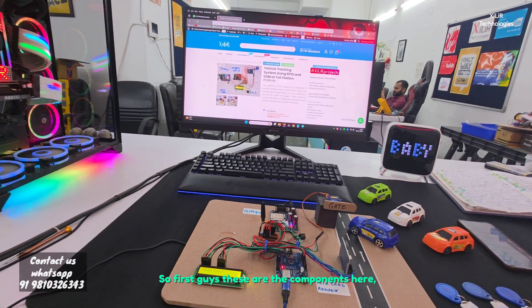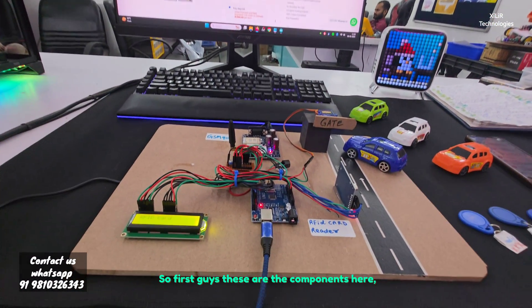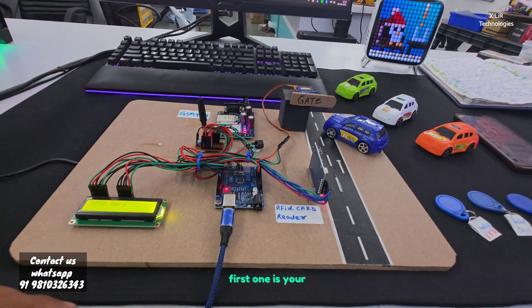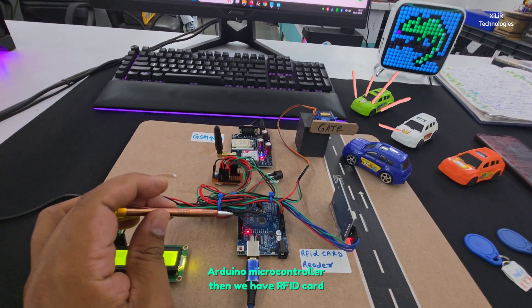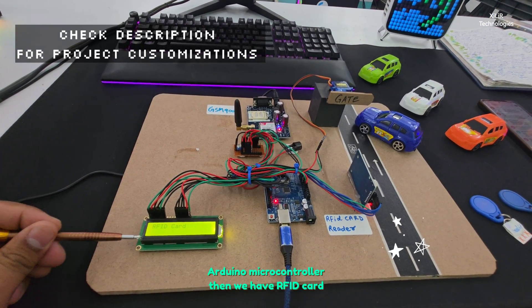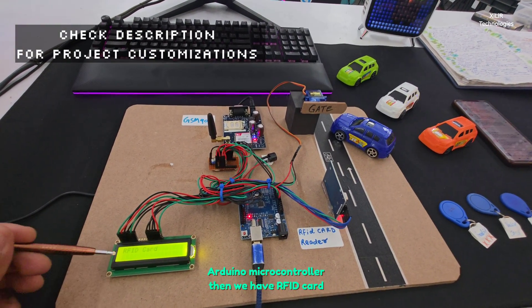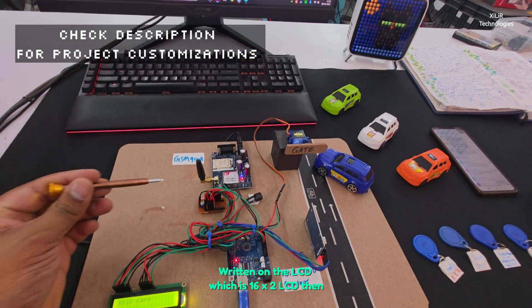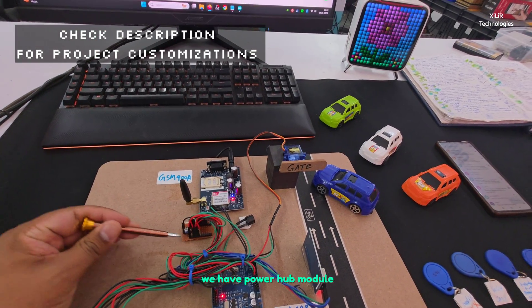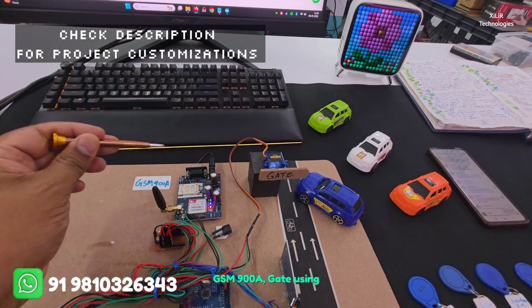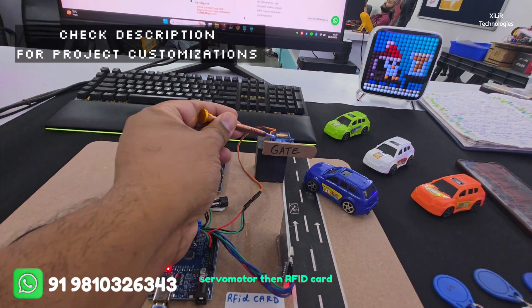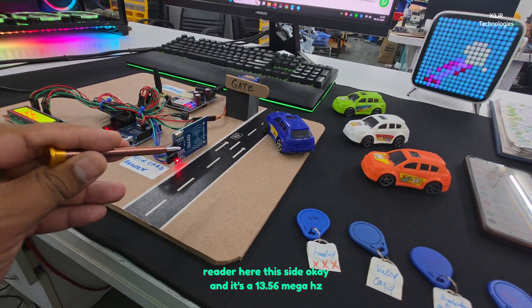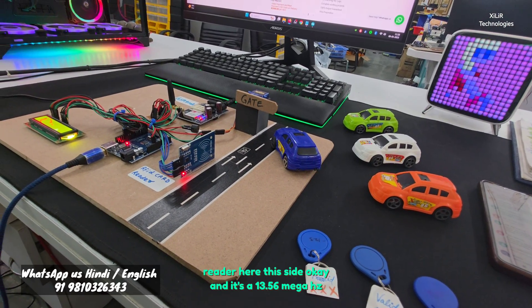These are the components. First one is your Arduino microcontroller, then we have RFID card written on the LCD which is 16x2 LCD, then we have power module GSM 900A, gate using servo motor, then RFID card reader here, this side.